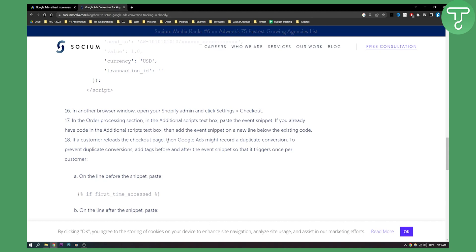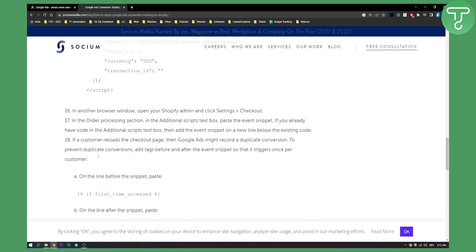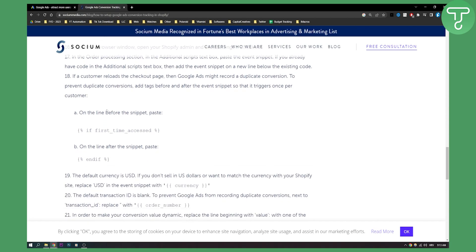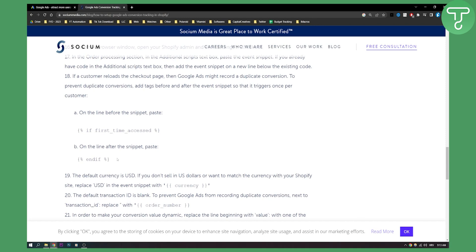Now if a customer reloads the checkout page, then Google Ads might record a duplicate conversion. That's why we're doing this to prevent duplicate conversions and add tags before and after the event snippet. So it triggers once per customer. So on the line before the snippet, you can paste this one. And on the line after the snippet, you can paste this one right here.